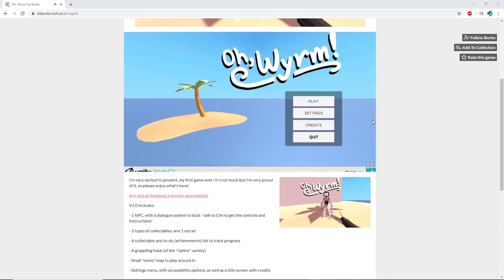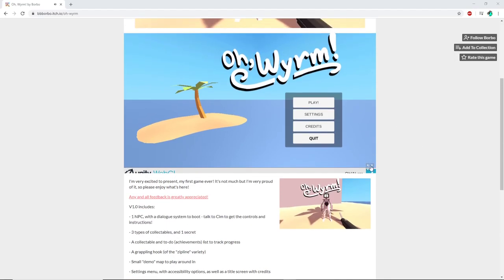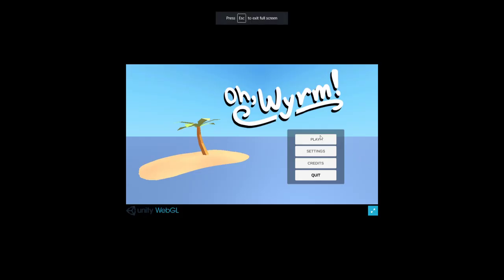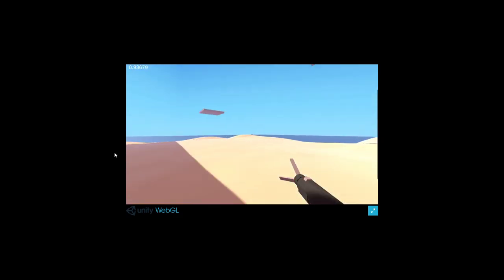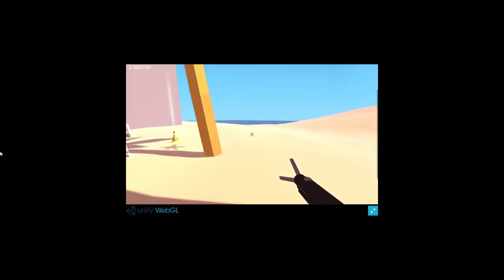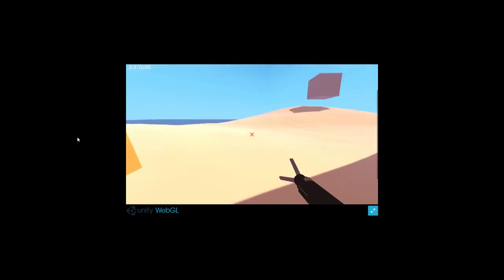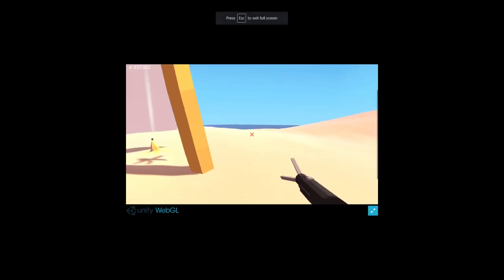All right guys, welcome back to another itch.io free-to-play walkthrough. We have Oh Worm by Burbo, this is his first game. Apparently there's one NPC and a collectible list and basically a list on how to do it.